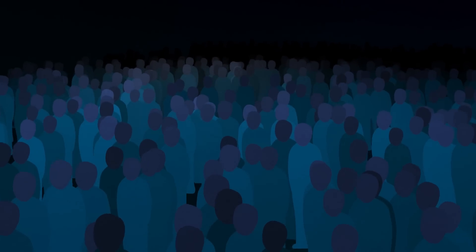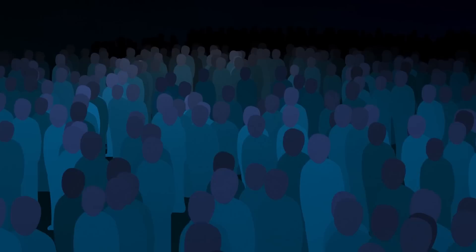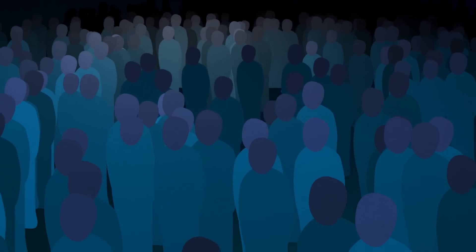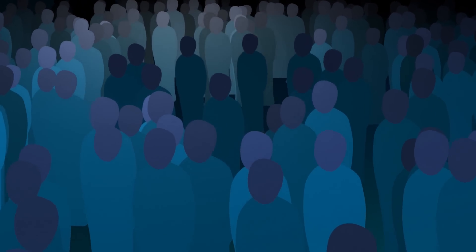Every year, over 1 million Americans develop sepsis, a life-threatening medical condition that arises when the body initiates a powerful immune response against an infection.